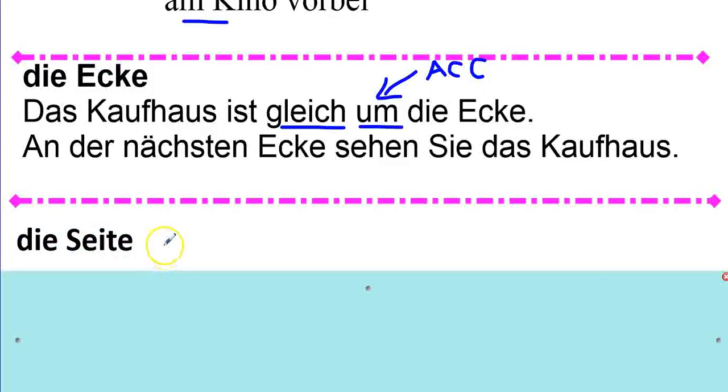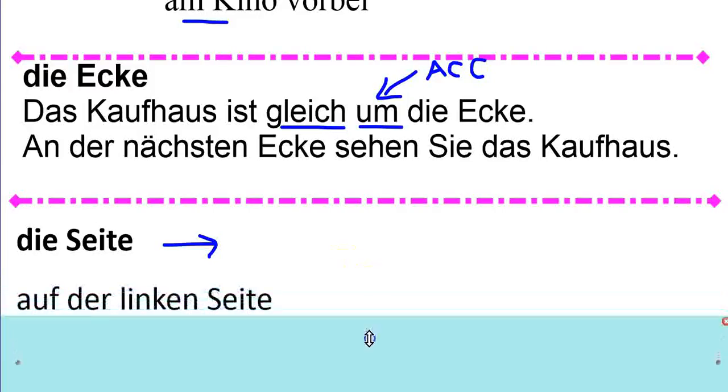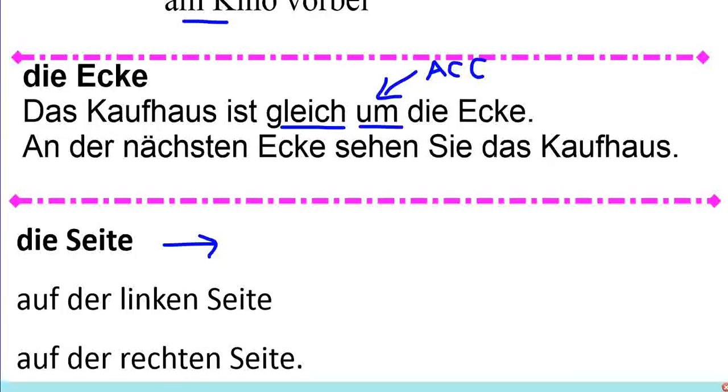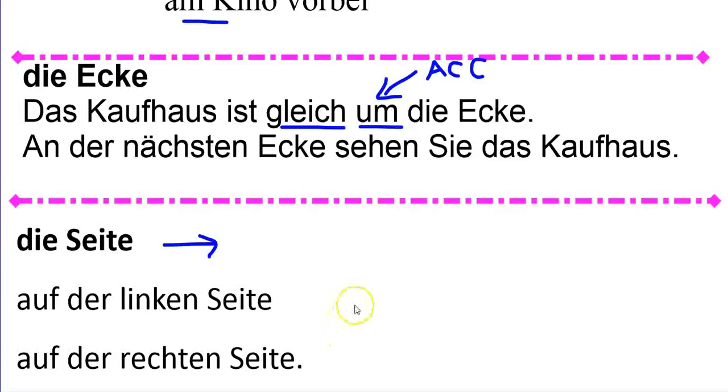And then, die Seite. Side. If you're studying German, you'll have also heard die Seite for page number. Right? So, a page, but a side. So, auf der linken Seite. On the left side. Auf der rechten Seite. On the right side. So, maybe you're talking about a street. So, is it on the left side or the right side?